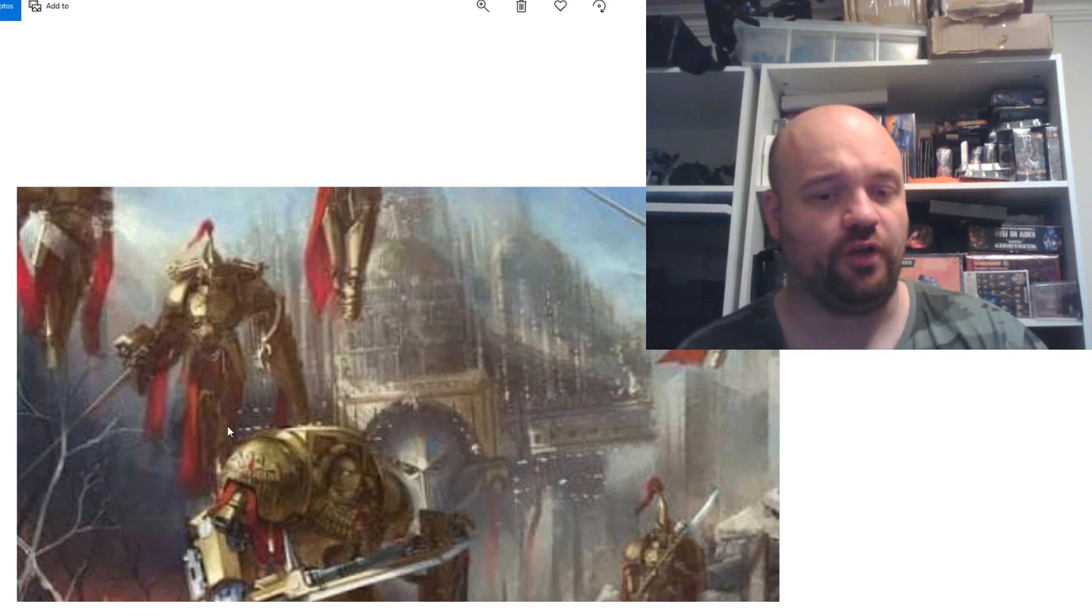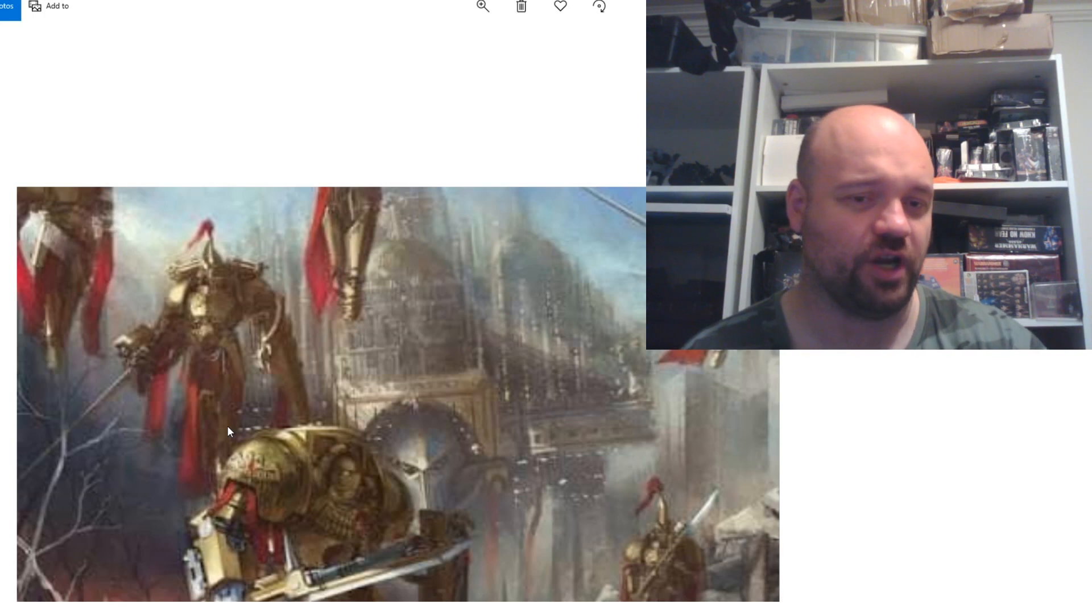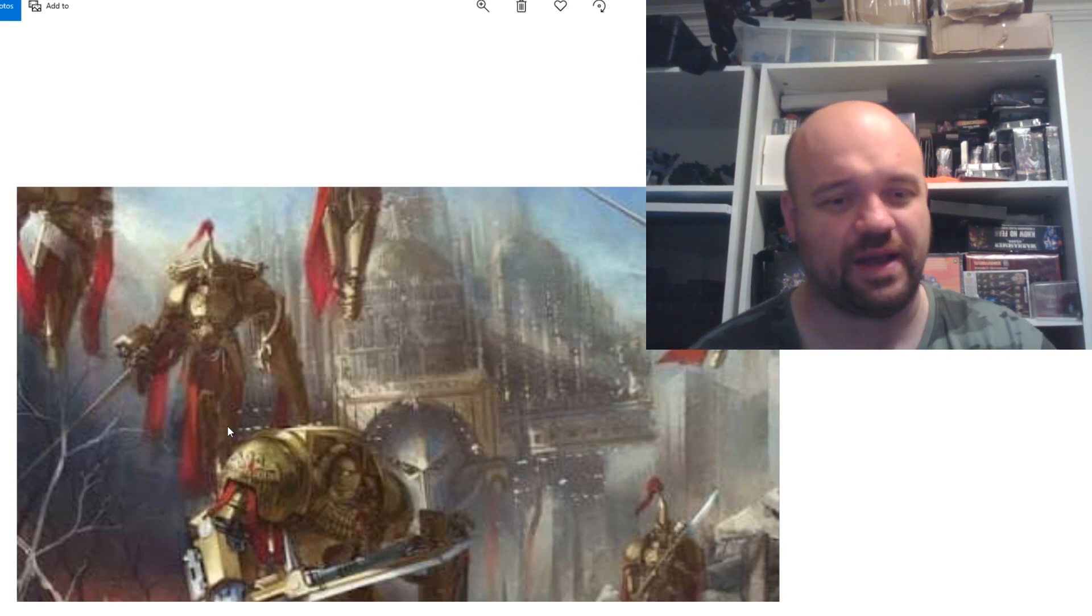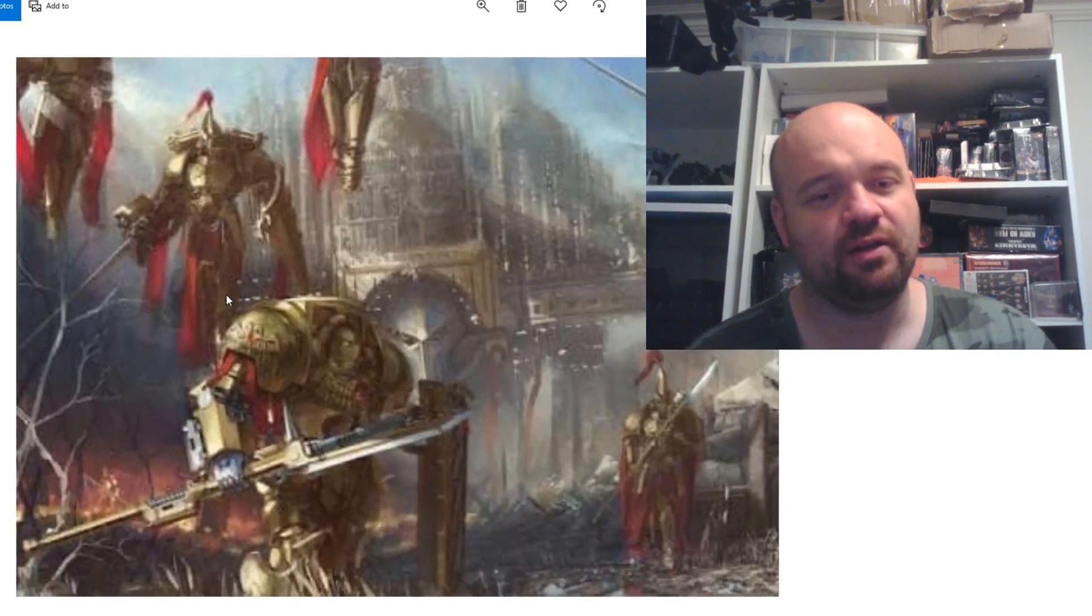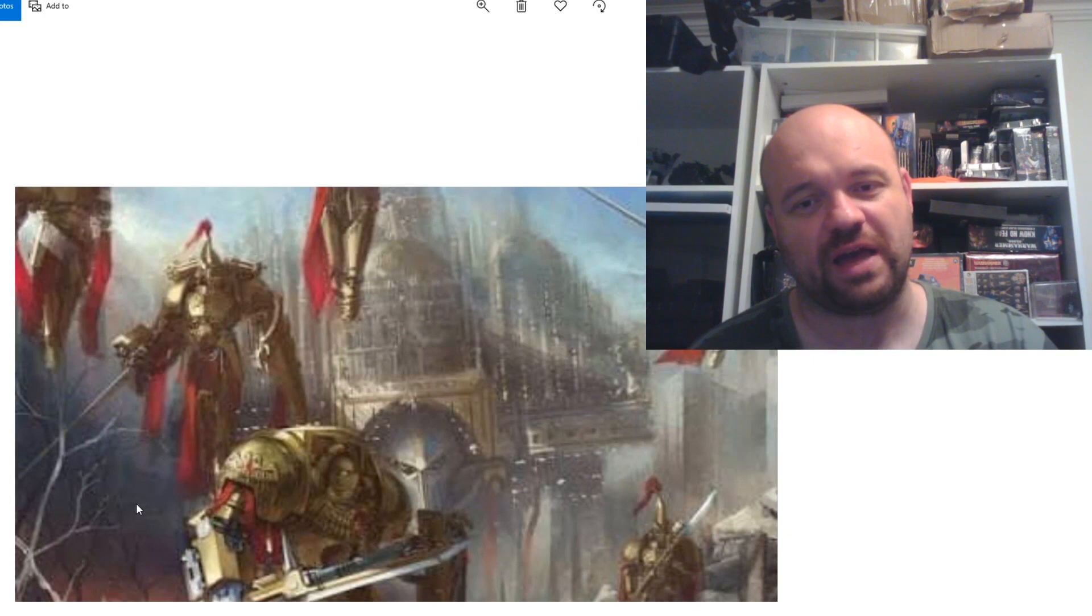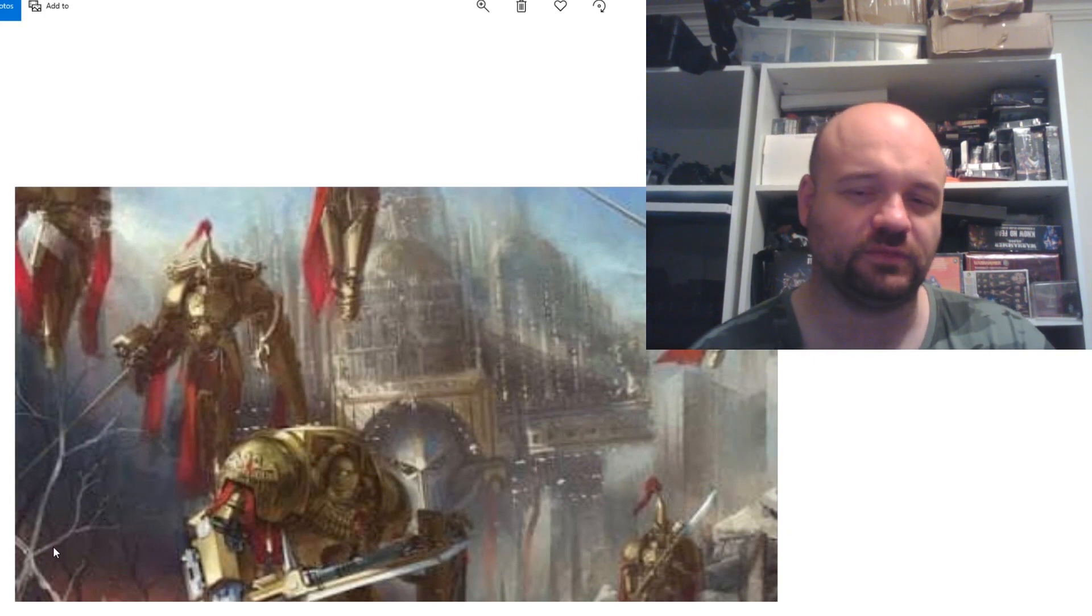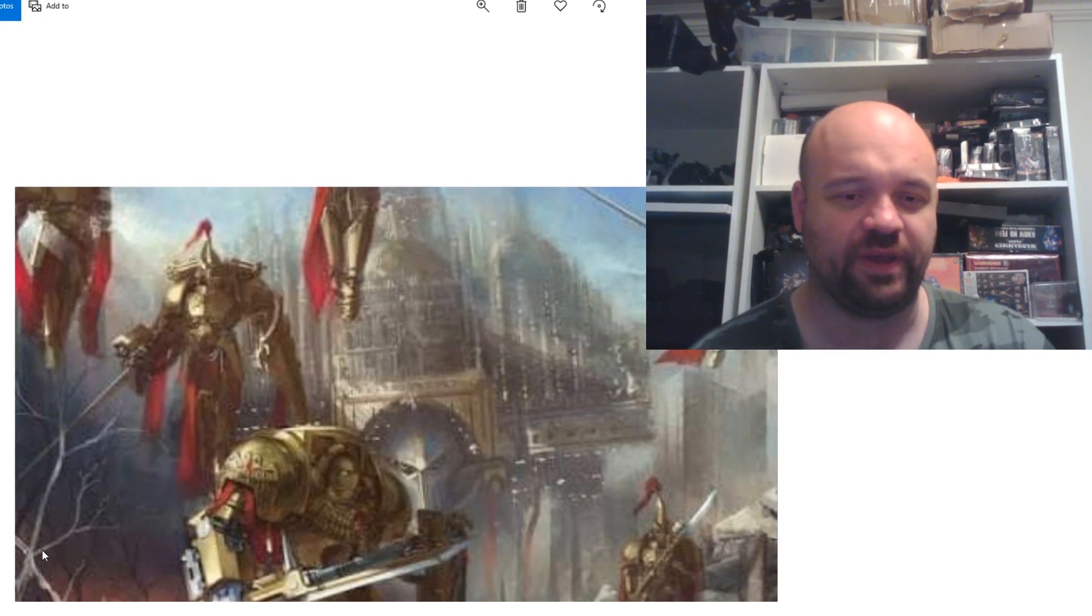So if you look up the top there, there's pictures of some Custodes jump pack infantry in the background there, who I feel look just as badass as the ones in the actual Forge World picture.